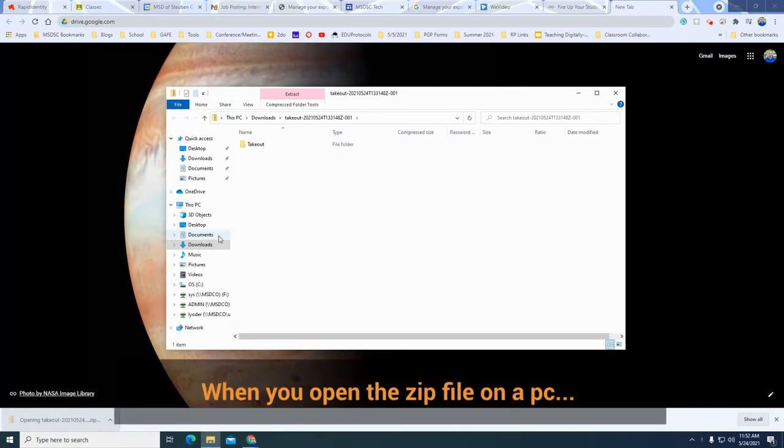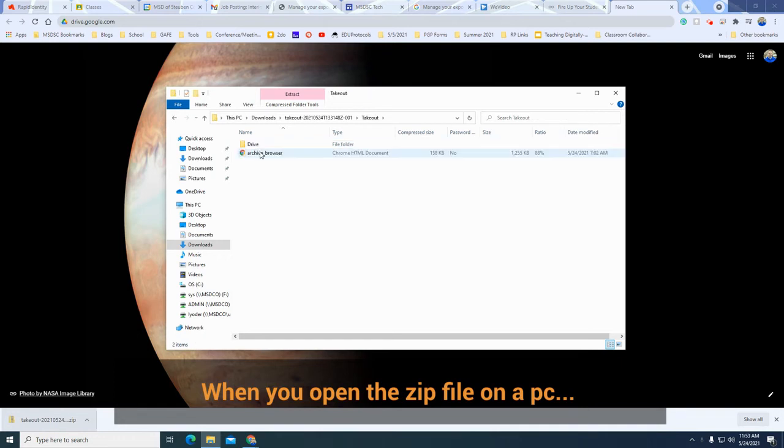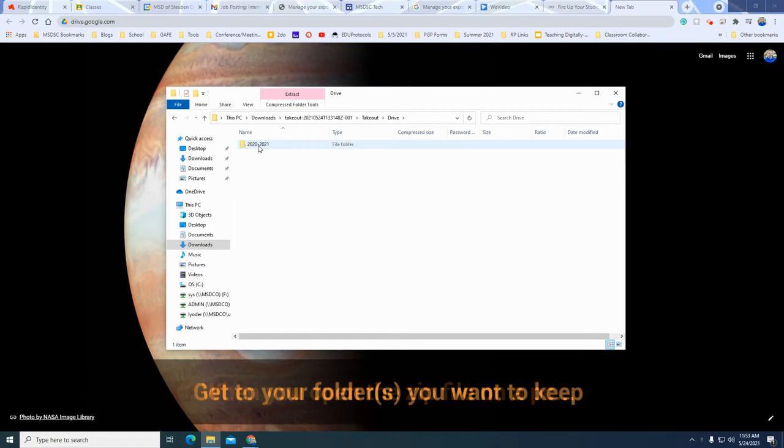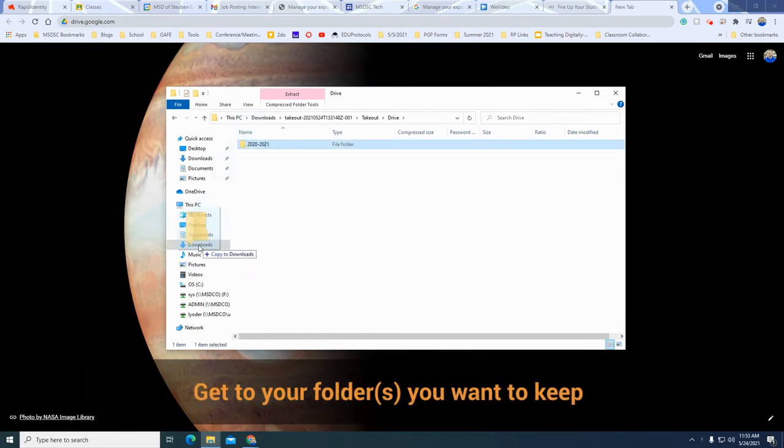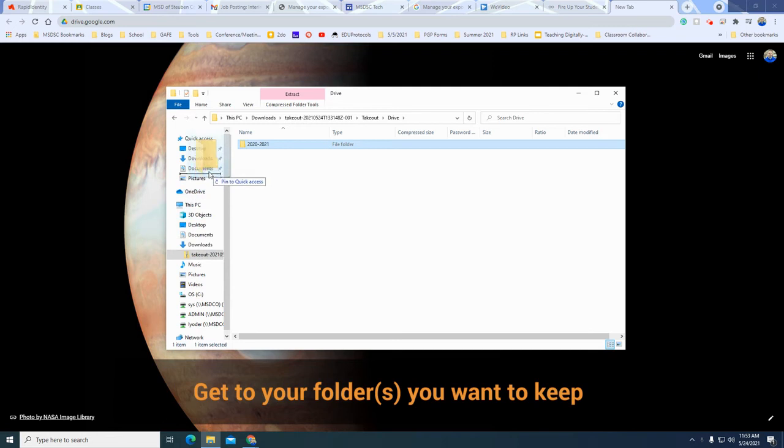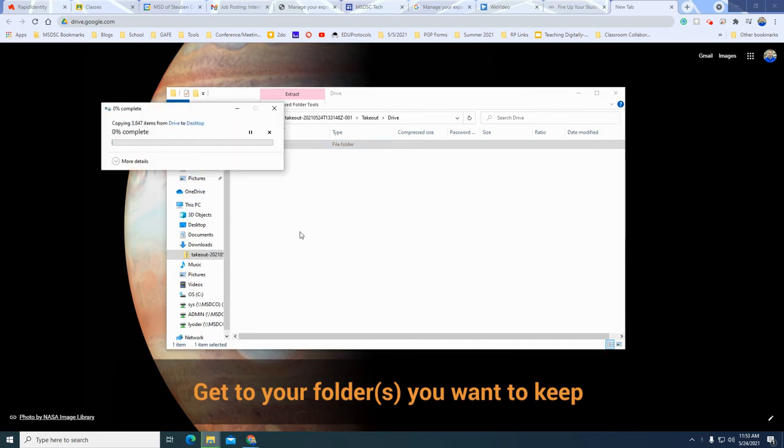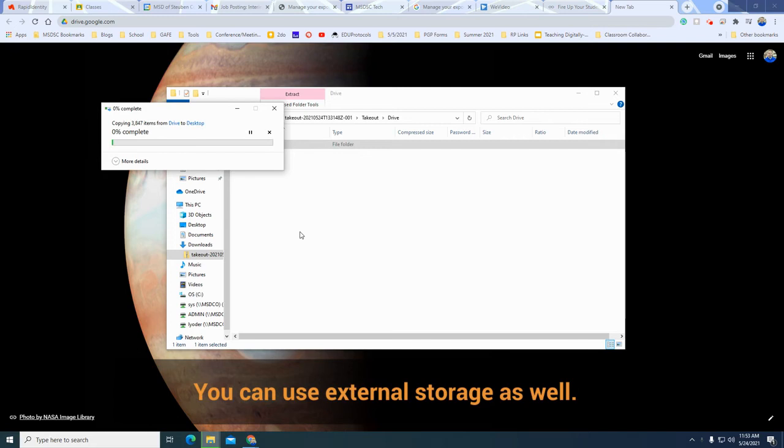So this is what you would do from a PC. You would open up your zip file and then when you open up the zip file you would find the folder that you want and then you can drag it to where you want. So you could potentially drag it to your downloads, you could drag it to your desktop. If you have a zip drive or external drive that you want to plug it into this would be a good option at this point and you could drag it in there and keep those files accordingly.